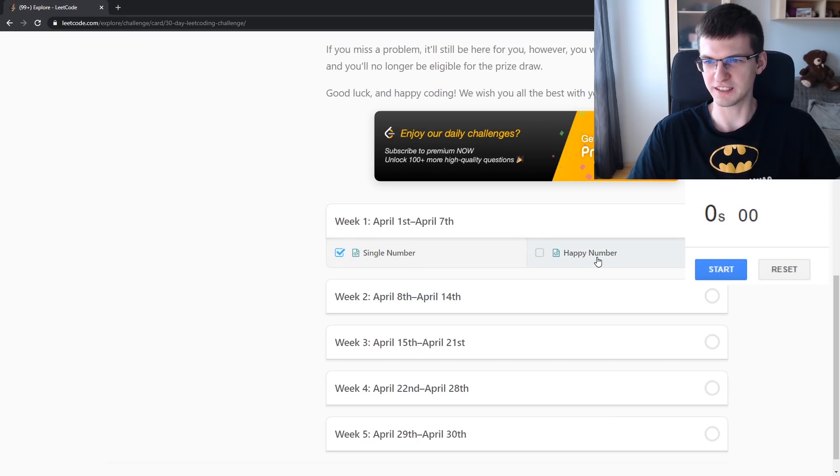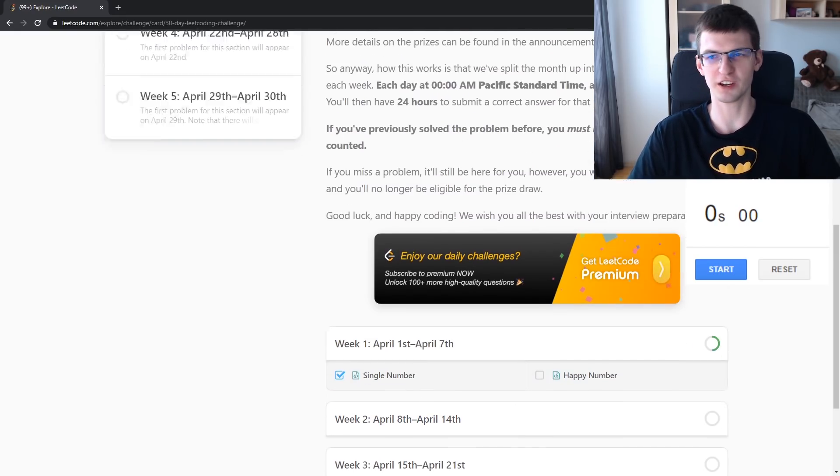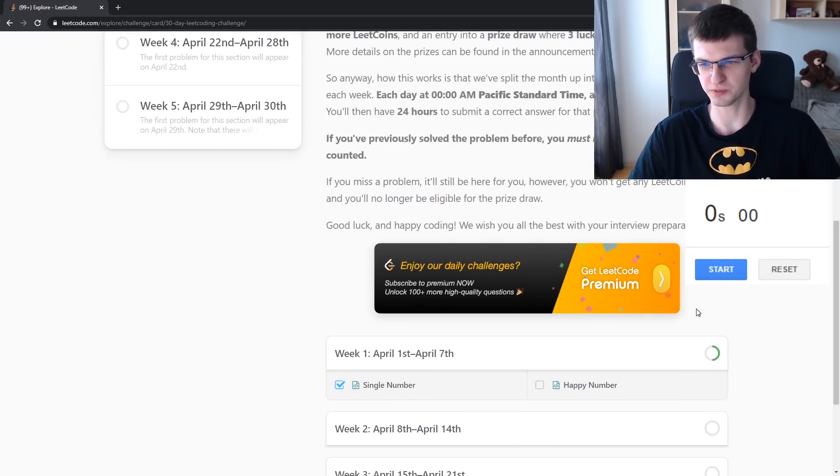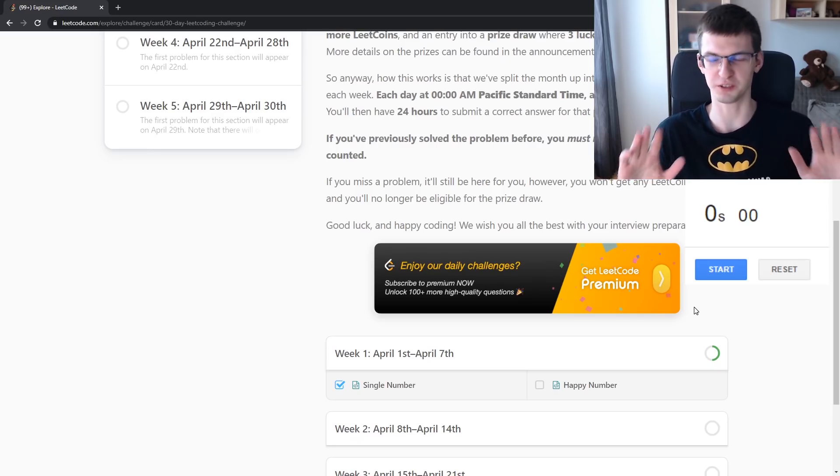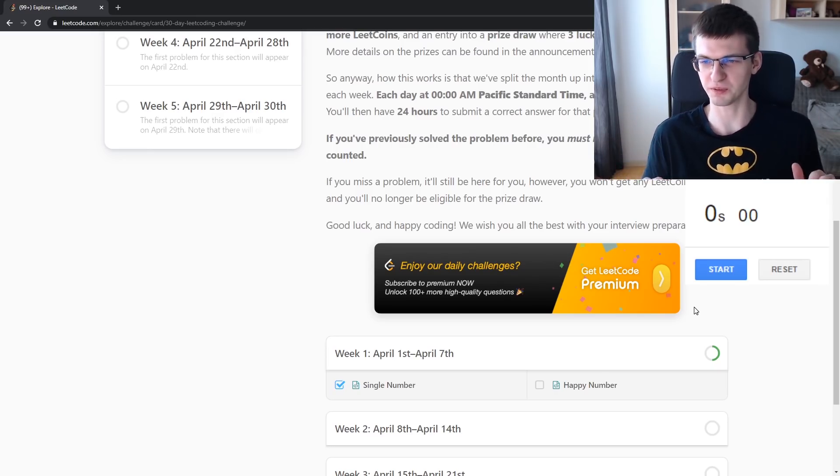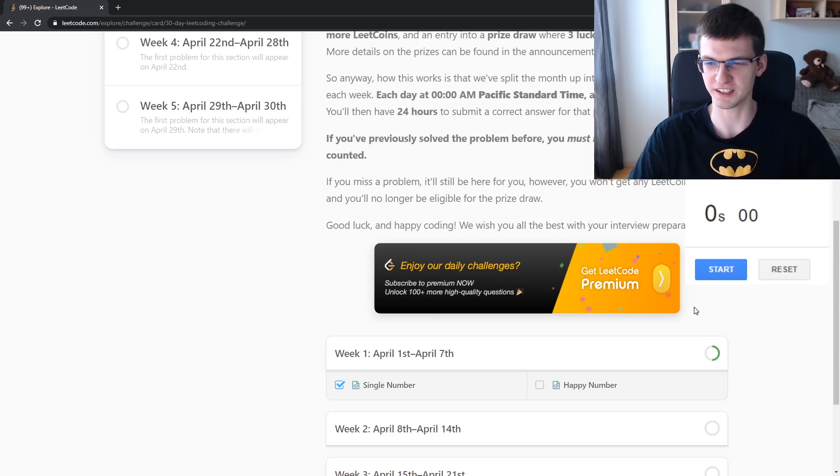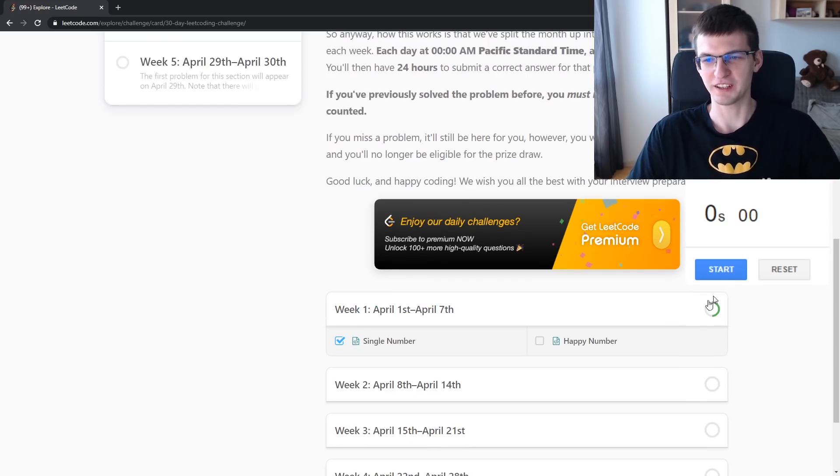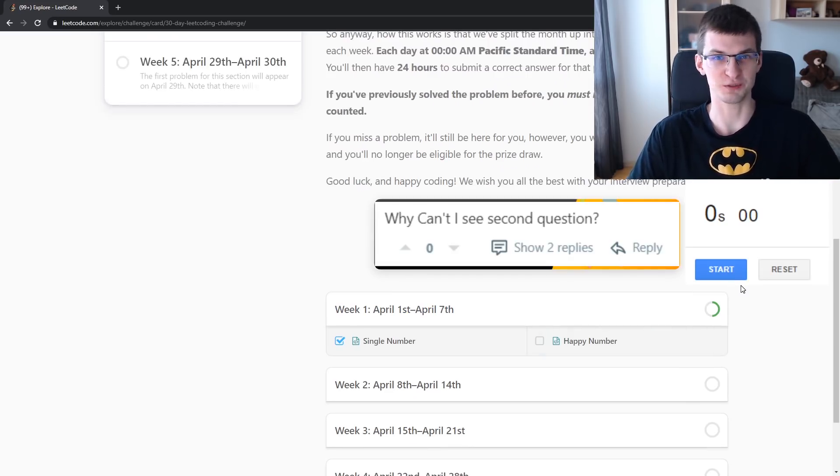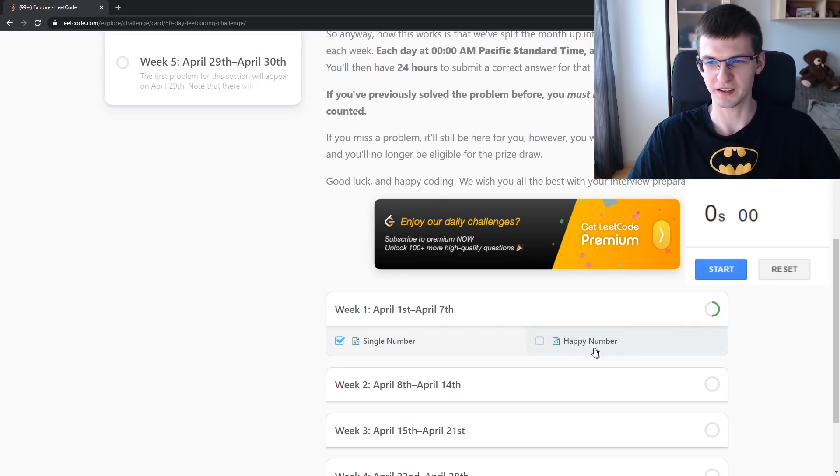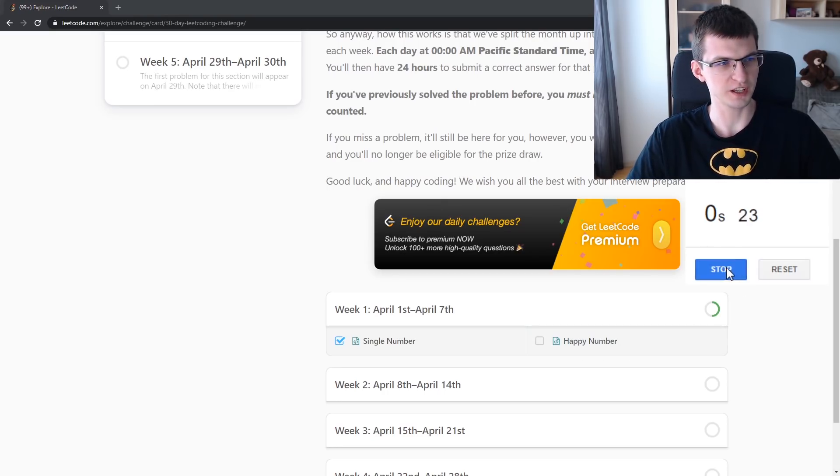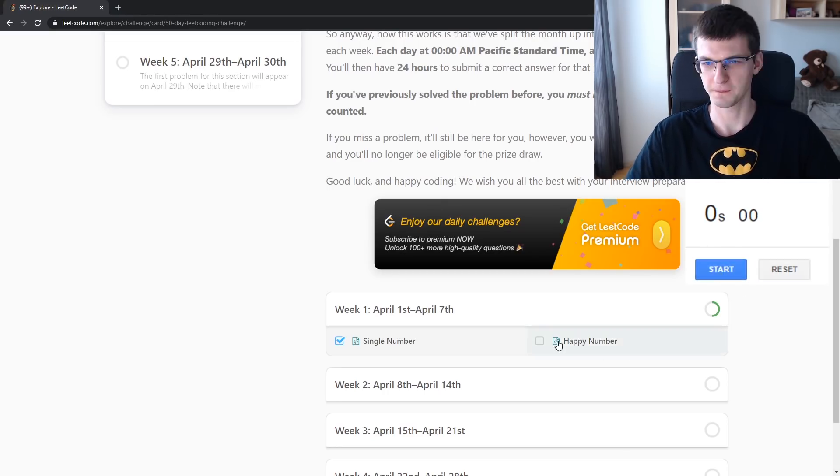Today it is Happy Number. I already know from the forum that it's also easy - somebody even posted code but I tried not to look at it. By the way, in the forum again somebody asks where is the next problem because they don't know time zones. Okay, I'm ready with the timer.